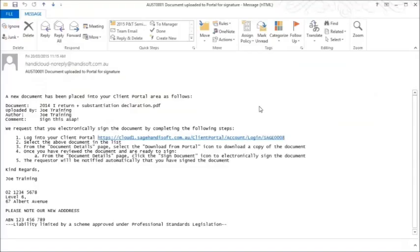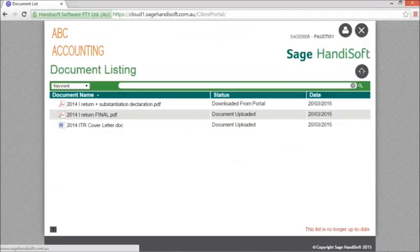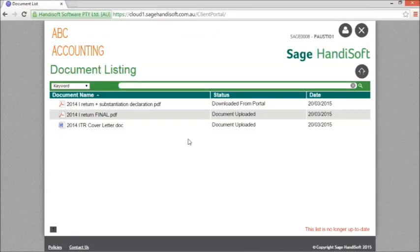We have now received an email from our accountant requesting that we sign a document. So again, we can use the link contained within the email to access that document or as we're still logged in, we can just return to the portal.